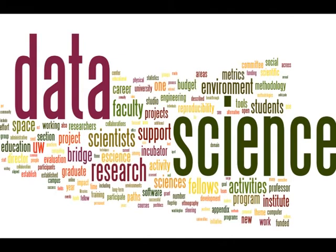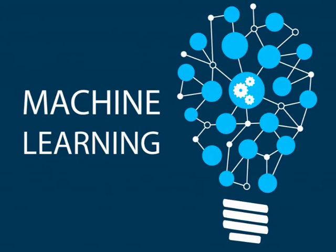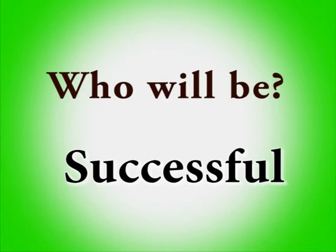Given all the hype about machine learning these days or data science for that matter, there's one thing I need to ask you. Who do you think is going to be successful in this field? Anyone who has the right amount of skills and training. The keyword is training.